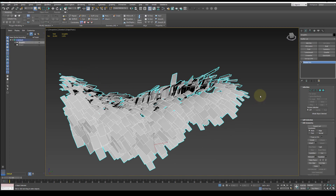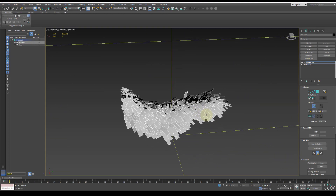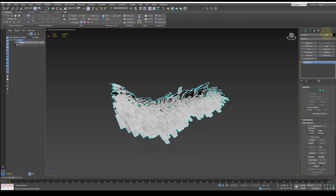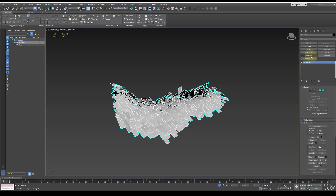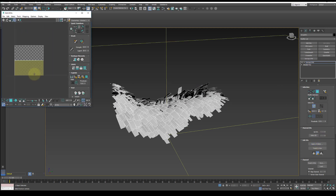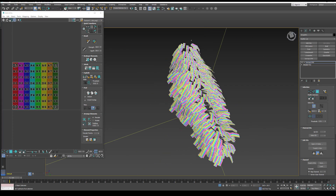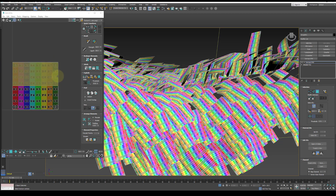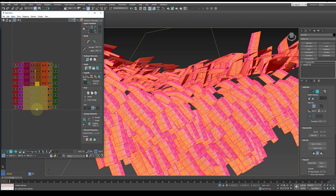Convert the mesh to an editable poly and reset the XForm just to zero everything out. Apply an unwrap modifier so we can see the UVs. We will need to scale these UVs in.